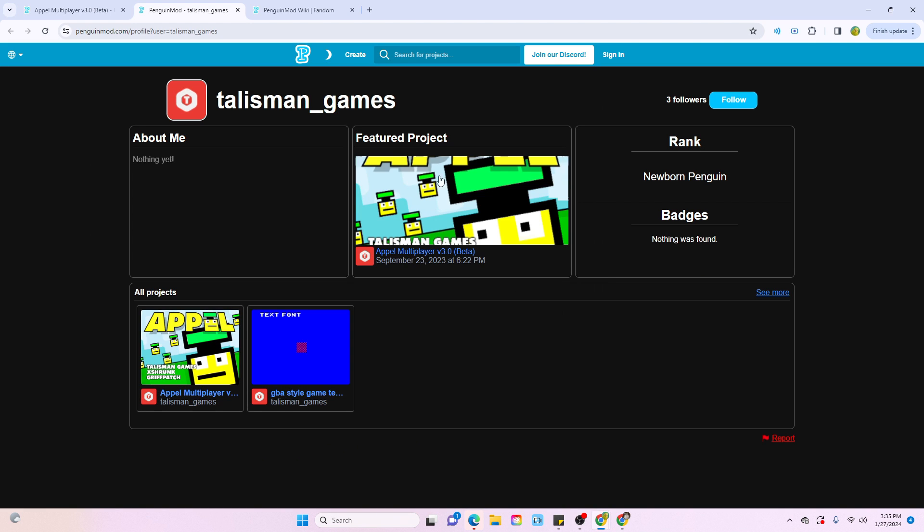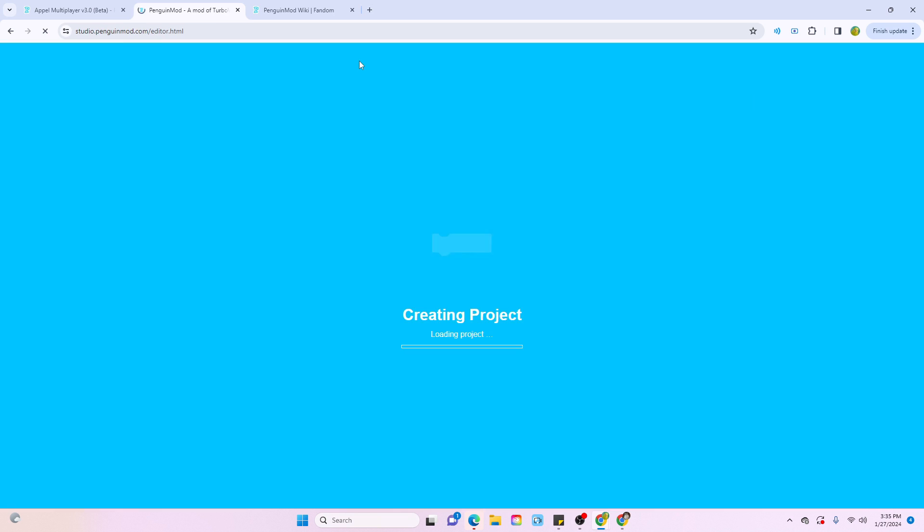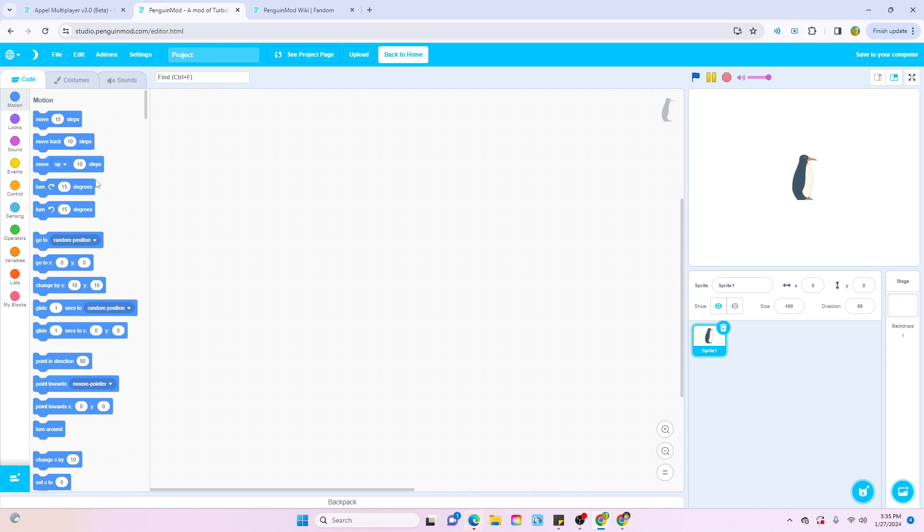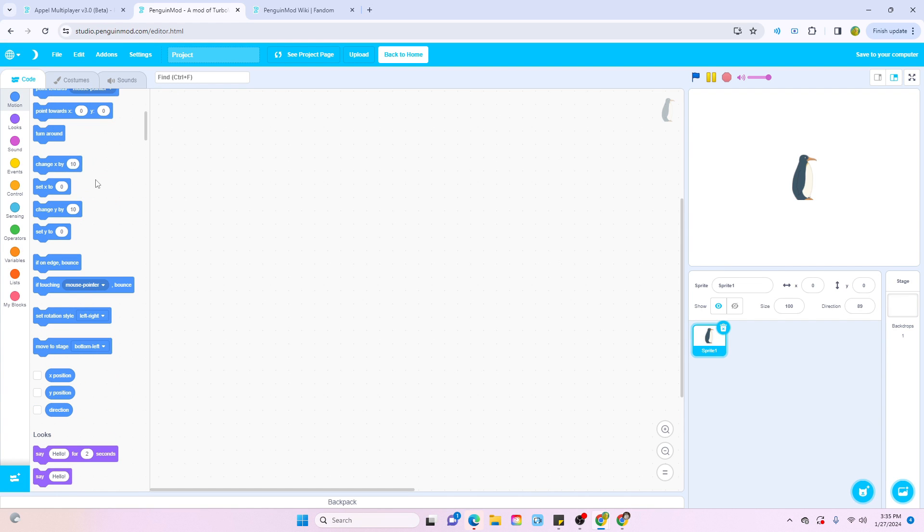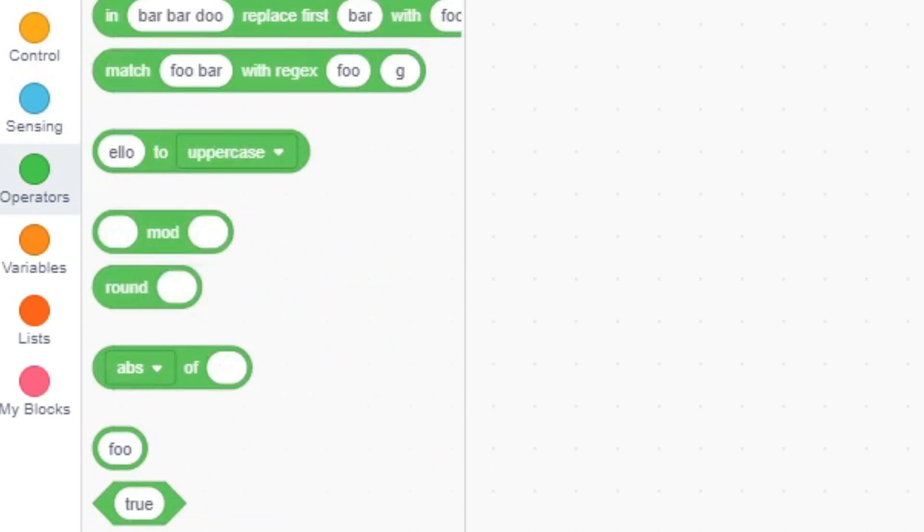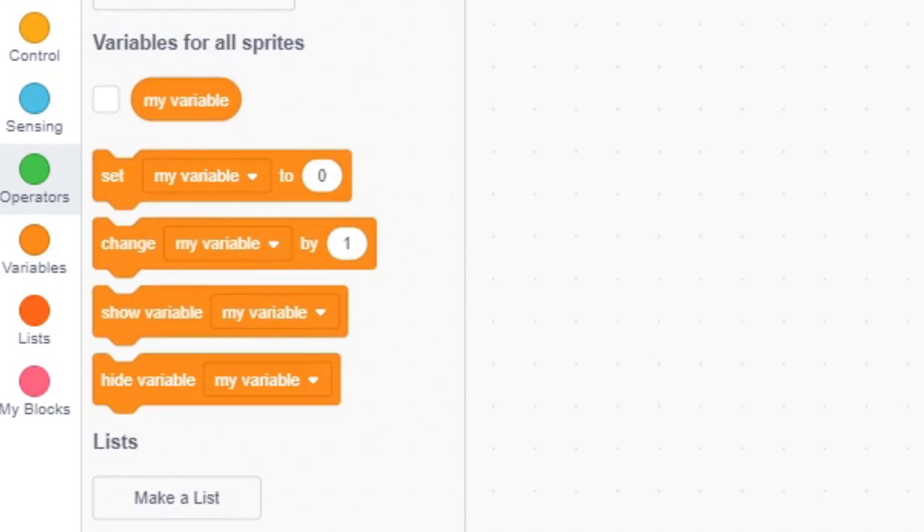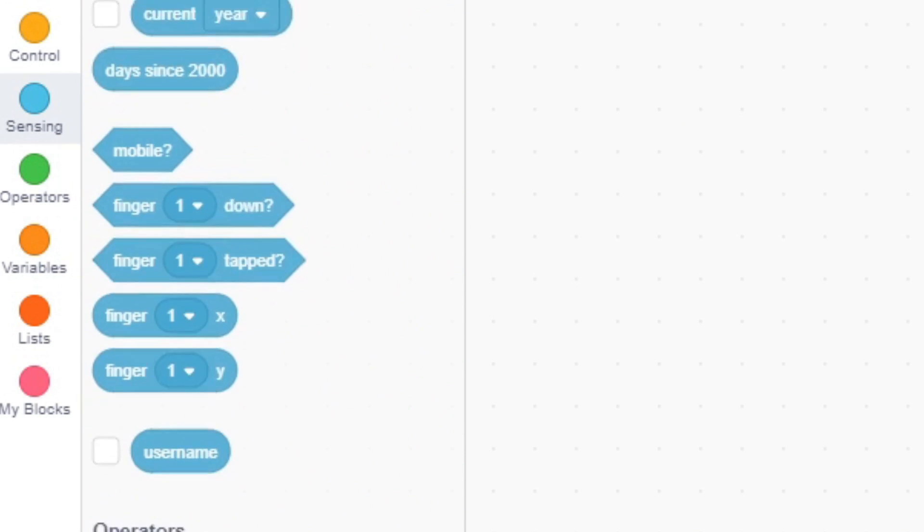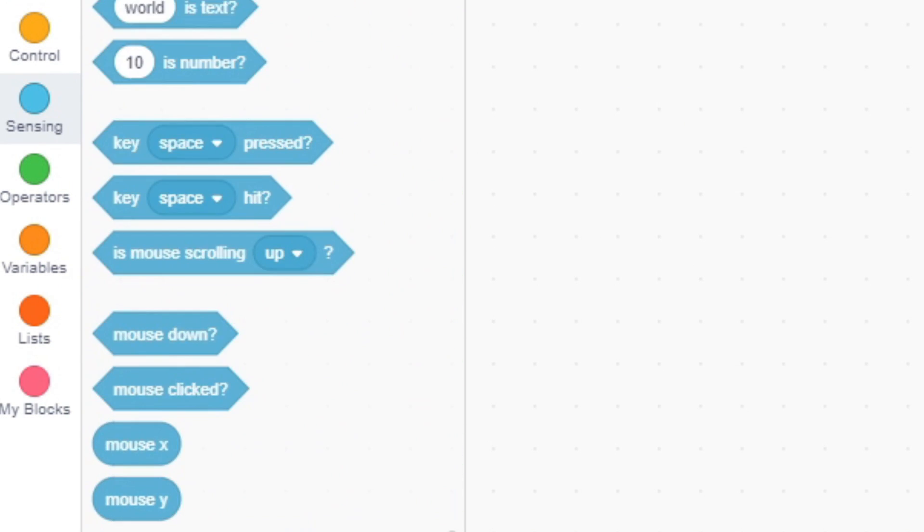Okay, now we're actually going to start creating a project. So I actually counted, but there's about 70 more blocks in this editor, which is actually insane. There's no way I can go over each and every one of them, but I'm going to go over the ones that I think are the coolest.